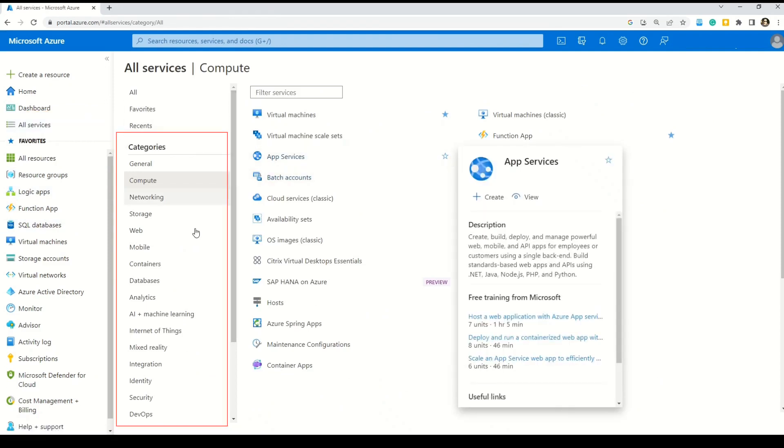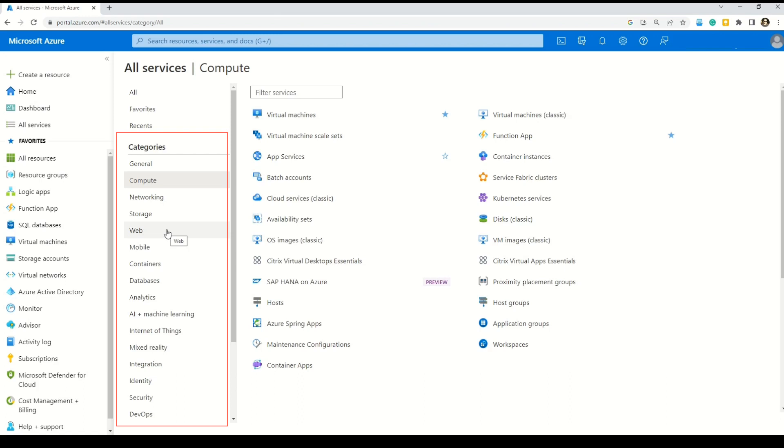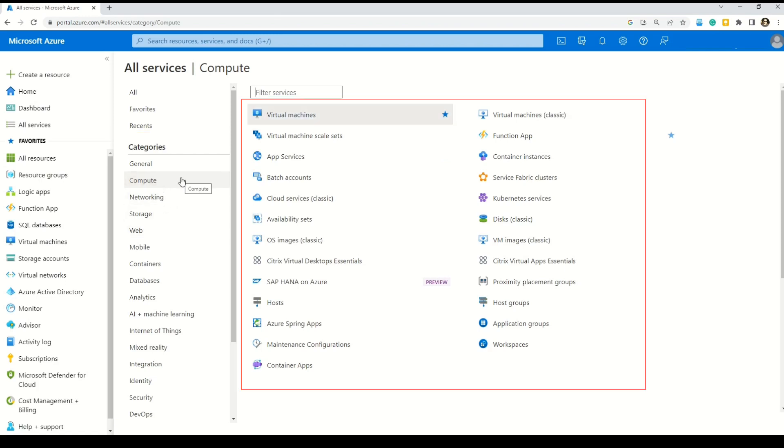And on this page, you can see there is a category section. So Azure has categorized all its services into various compartments. So here you can see that we have General, Compute, Networking, Storage, Web. So in case friends, you have any confusion which service of Azure falls into which category, Azure portal is the best place to find that. But for now, we are interested in compute services. So let's click on that.